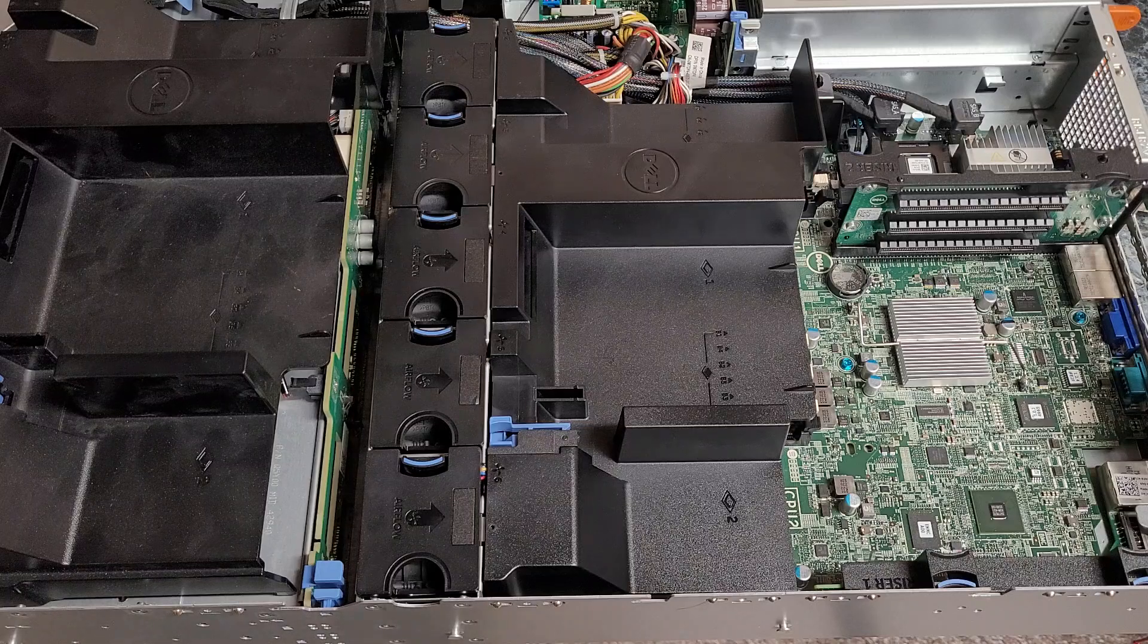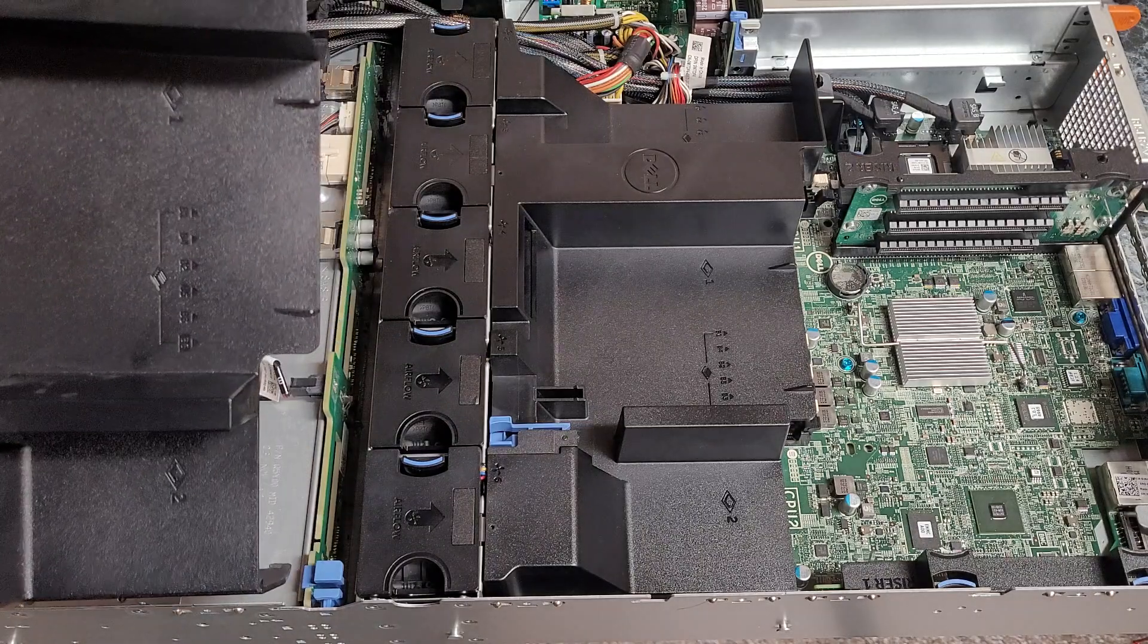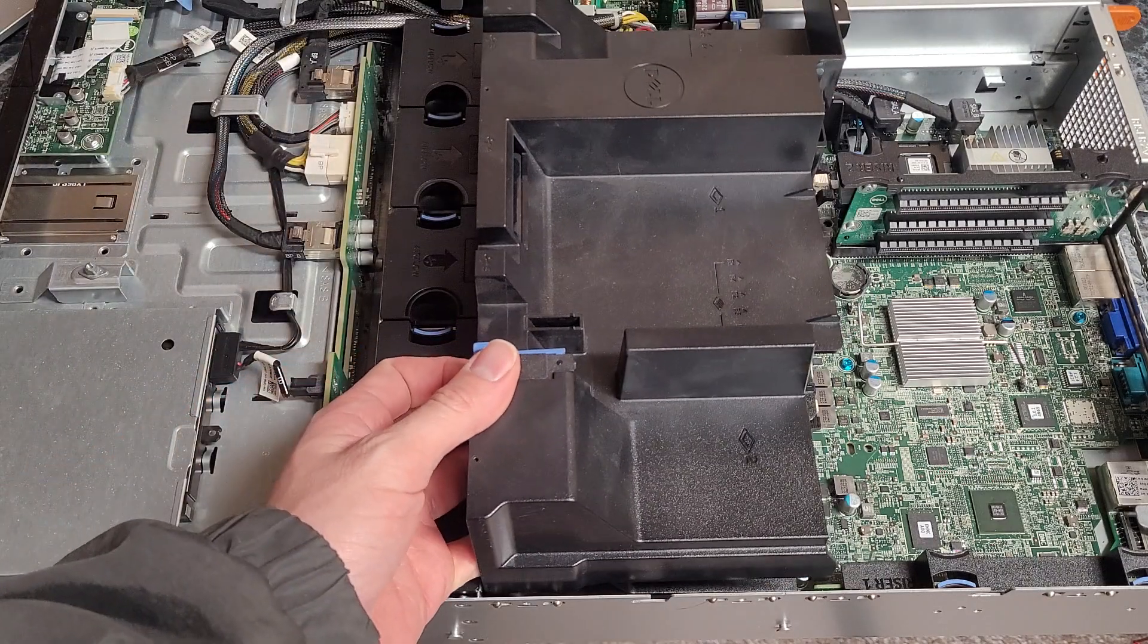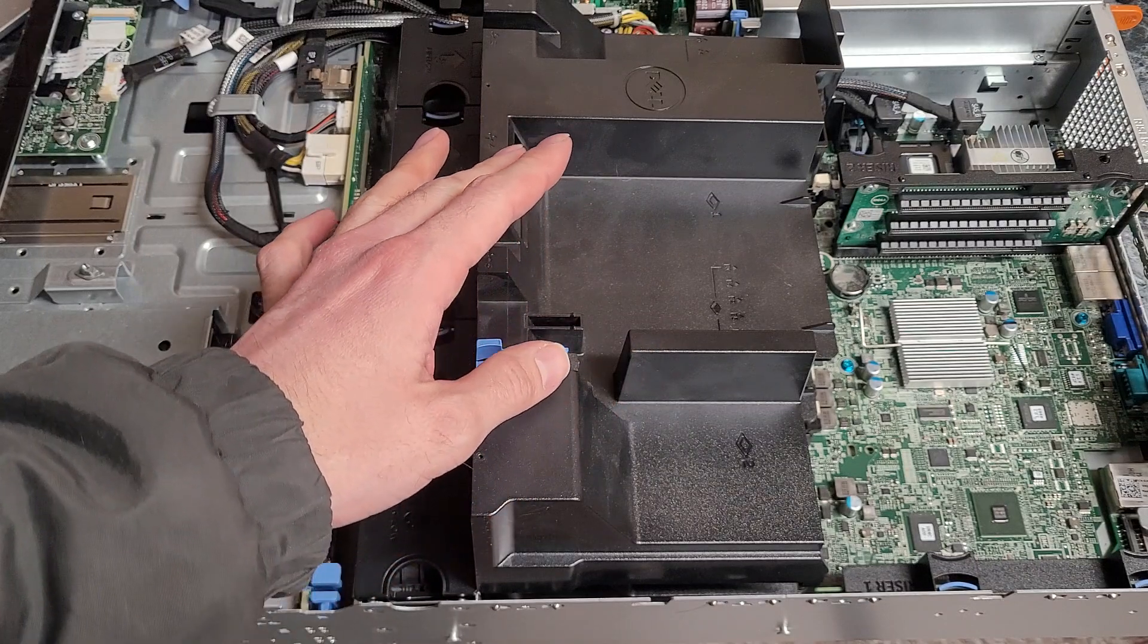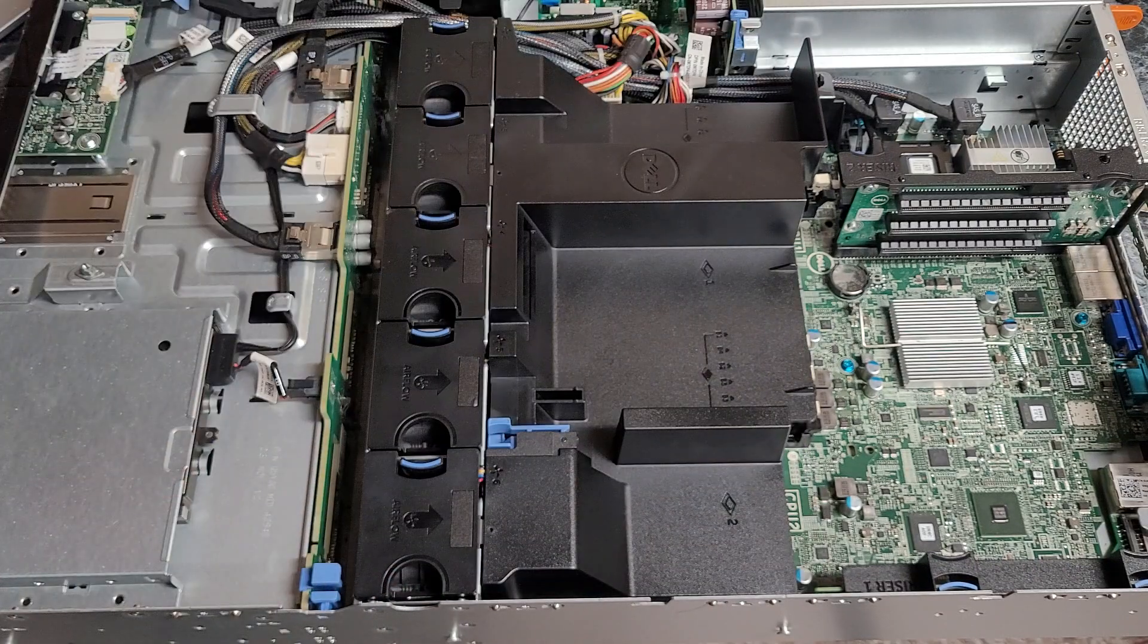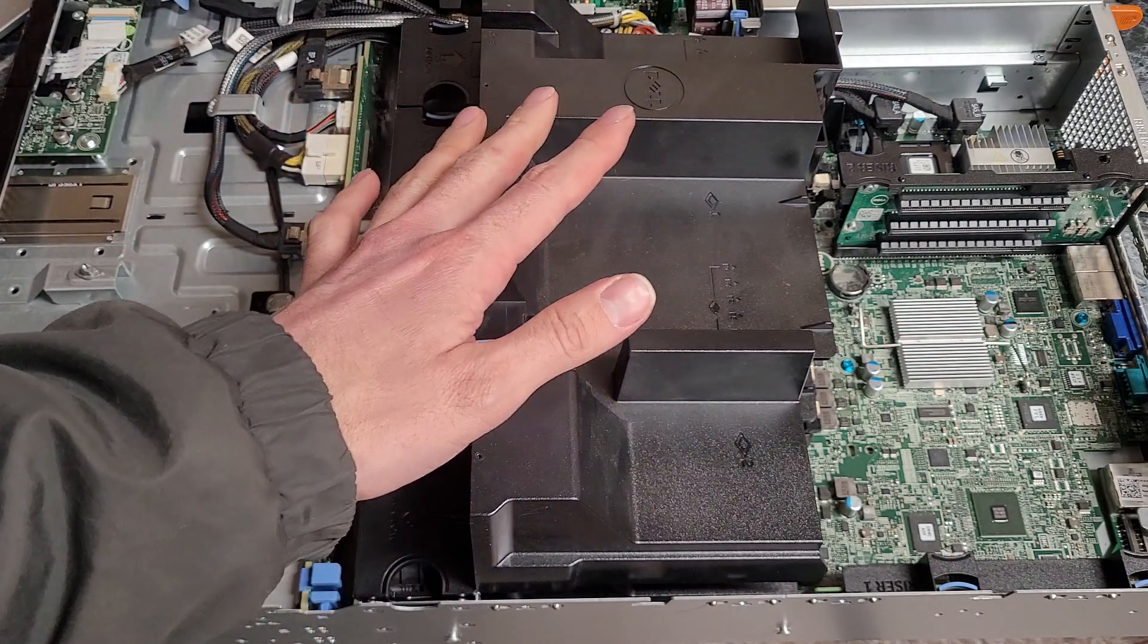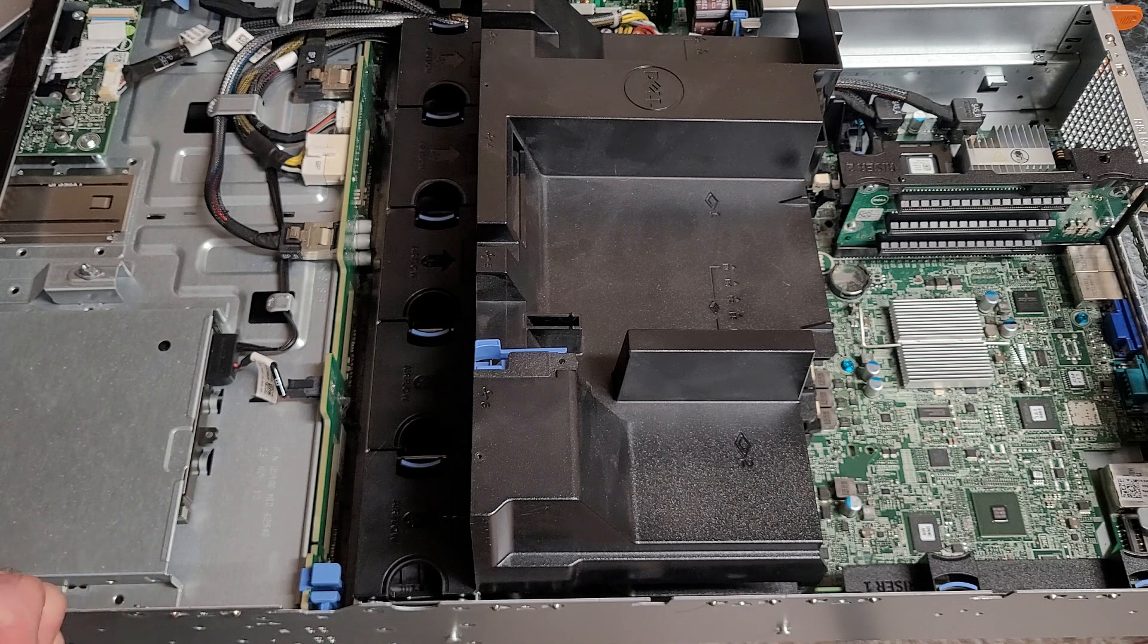Alright, so I thought I'd do a video on how to modify the fan shroud for an R520 so you can have powered GPU support. I have my sacrificial one here because I do plan on leaving this server intact. So I pulled one out of another R520 that I don't care about that's going to get parted out and recycled.